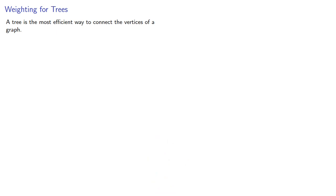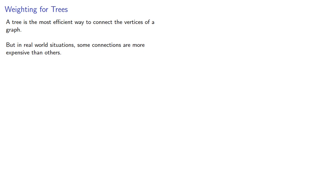A tree is the most efficient way to connect the vertices of a graph. But in real-world situations, some connections are more expensive than others.